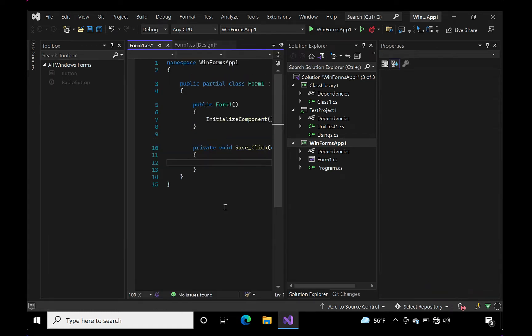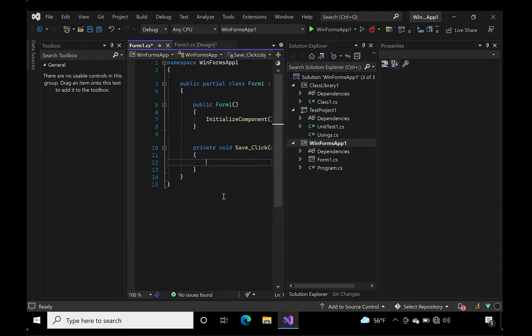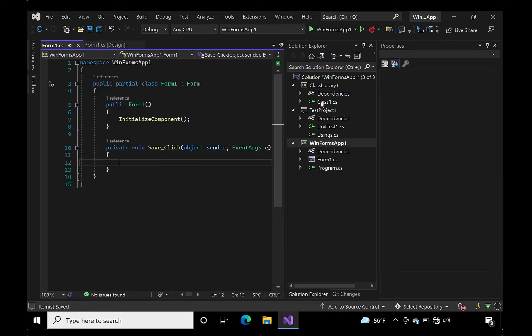If we double click on the save button, Visual Studio will create a click event handler which we'll use later on.